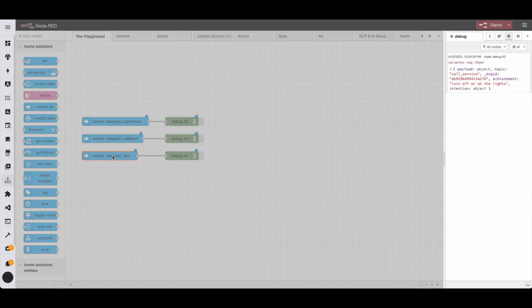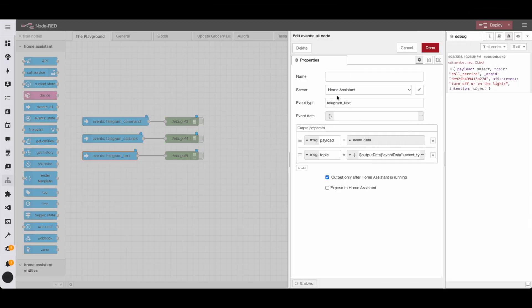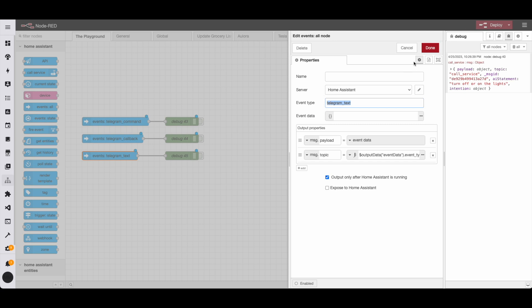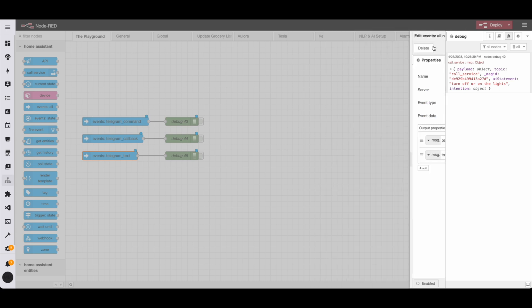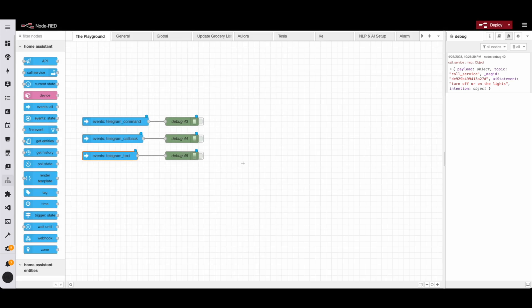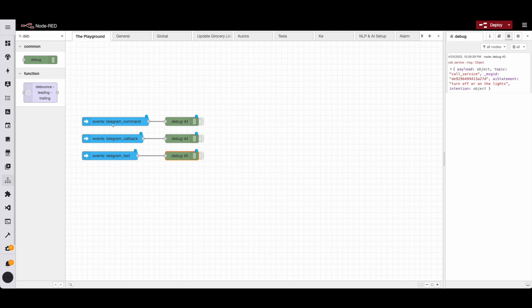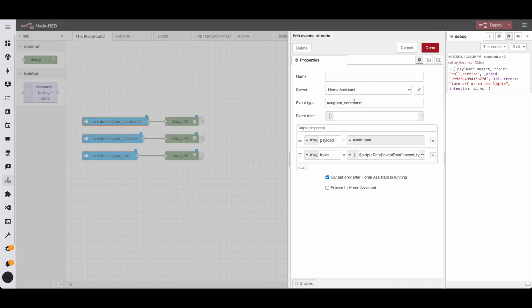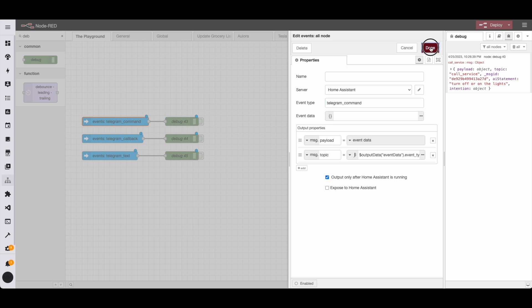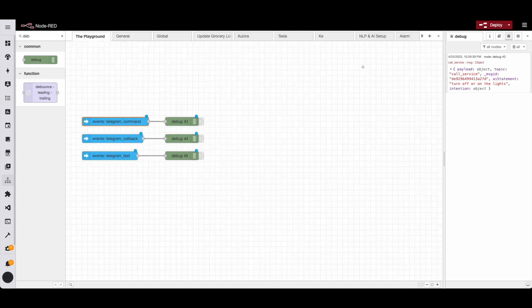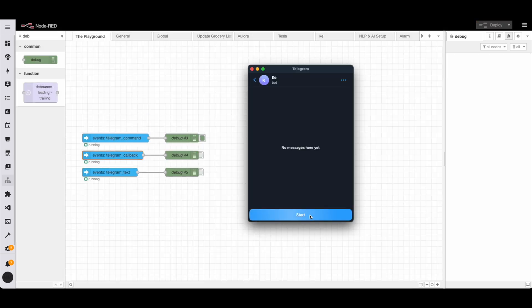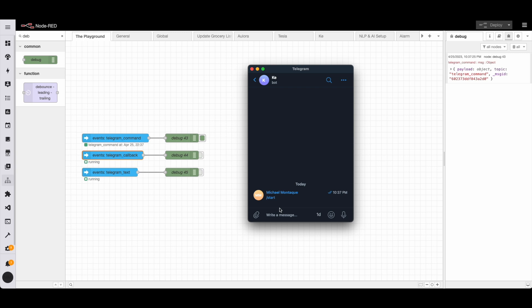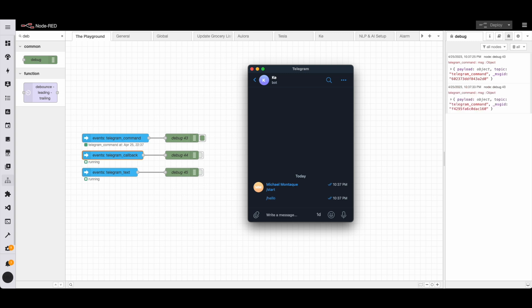The first event type we're going to look at is called telegram text. This fires whenever you simply write plain text inside telegram and you click send. The second event type we're going to look at is called telegram command. This is a bit special because telegram allows you to fire commands right within the text. So by prefixing your text with a forward slash, telegram will treat it as a special command and will fire this event.